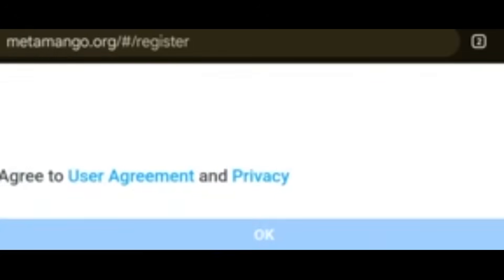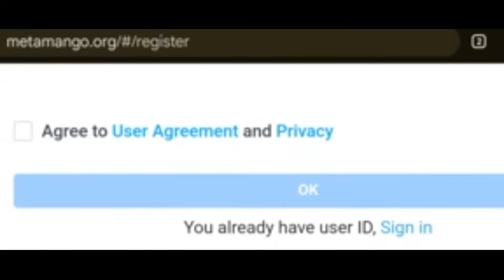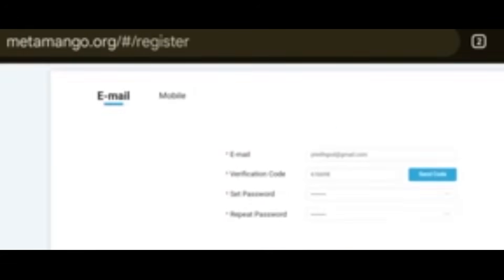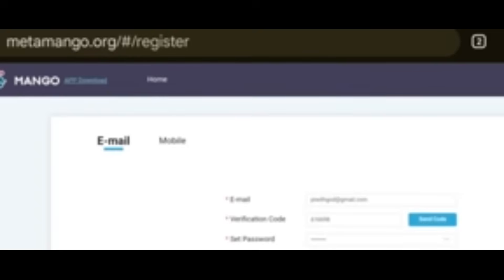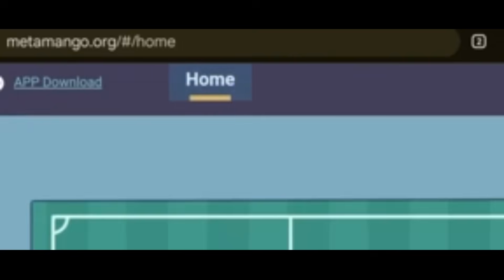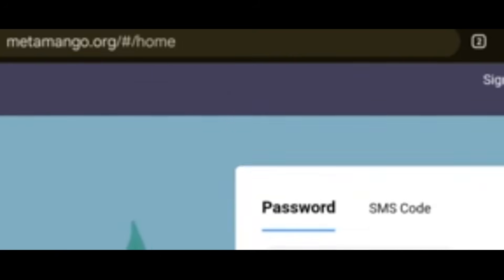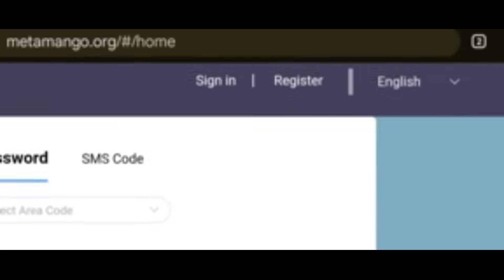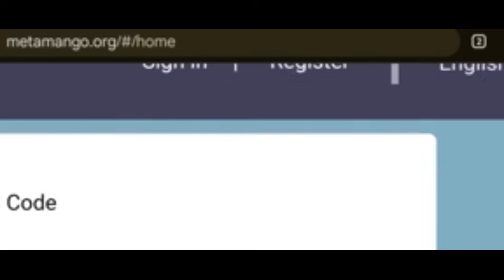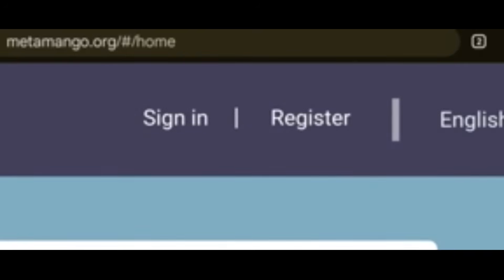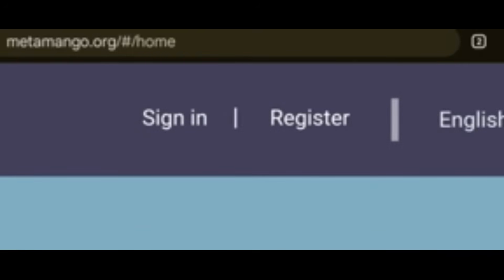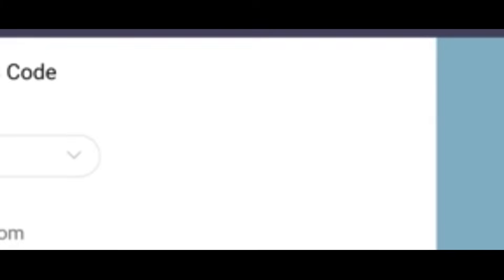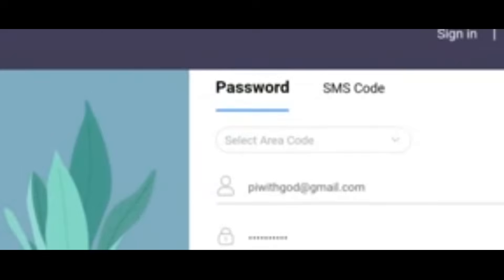Once you are done, press OK and you will be registered. After you have registered, go back to Home. This time use your registration details — your username and password — and click Sign In.